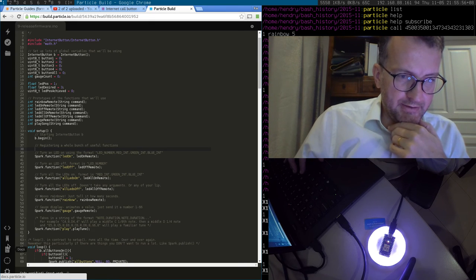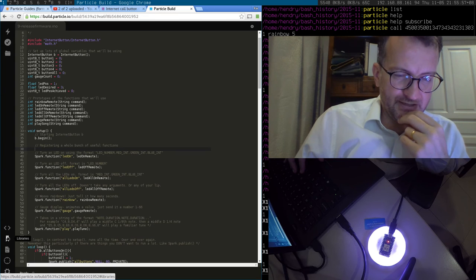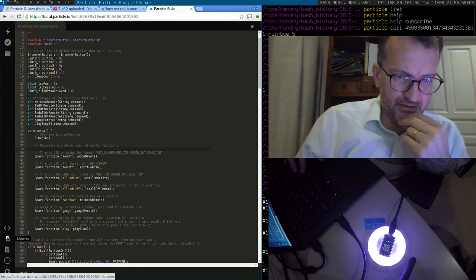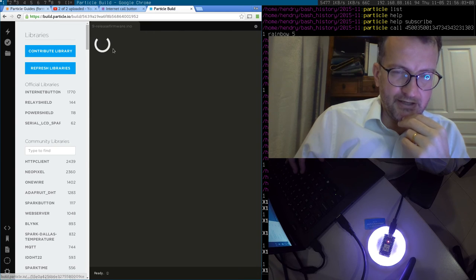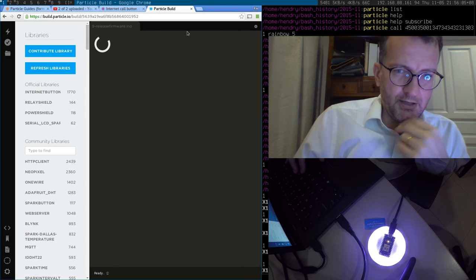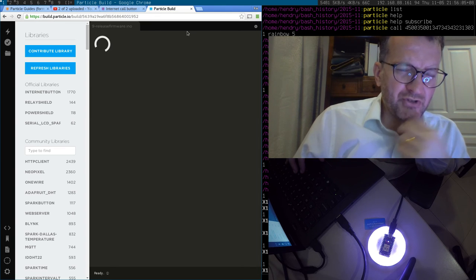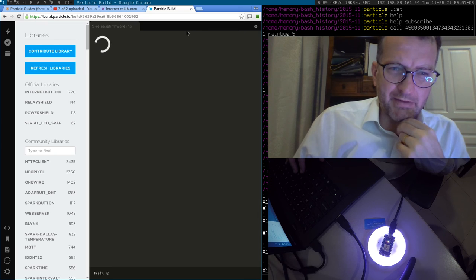To get the new pieces of firmware, you've got to go into libraries and you go into Internet Button, and then you have these options on the top. When I first started trying it out, it wasn't grabbing the Internet Button header, the library that goes along with them.